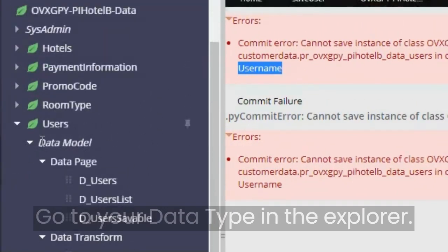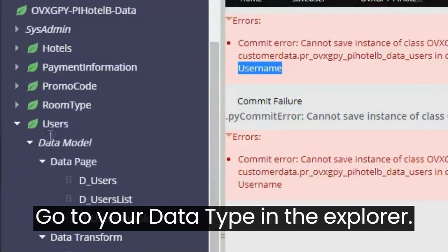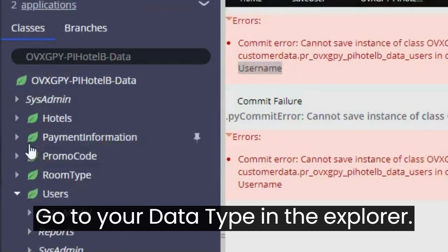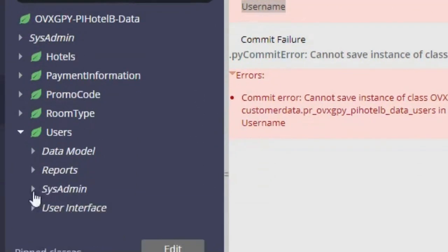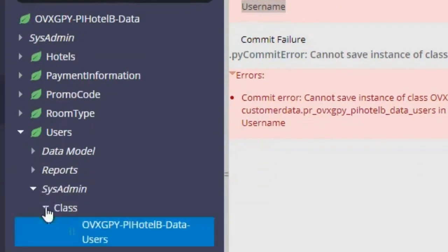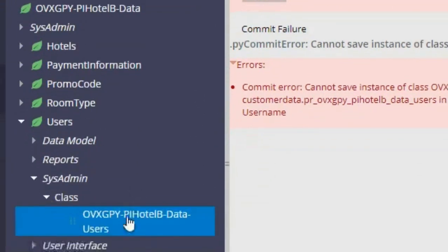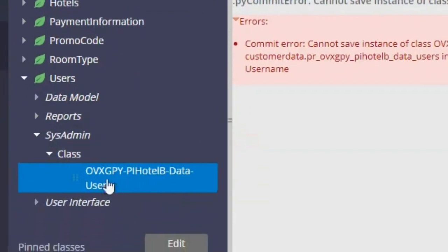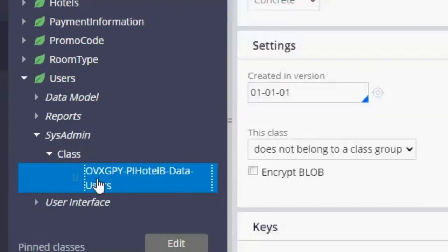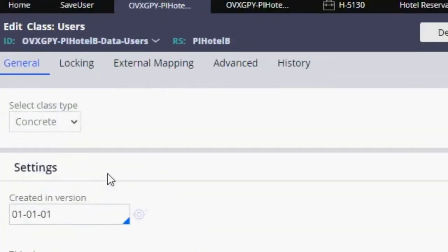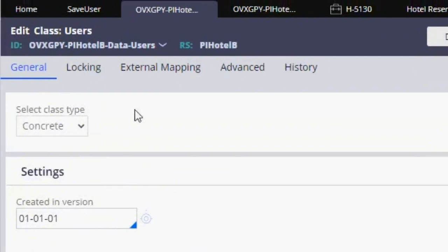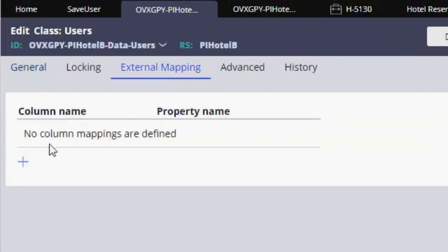You just have to go to users here, and inside the sys admin you are going to open the class. So here we are going to go to external mappings.